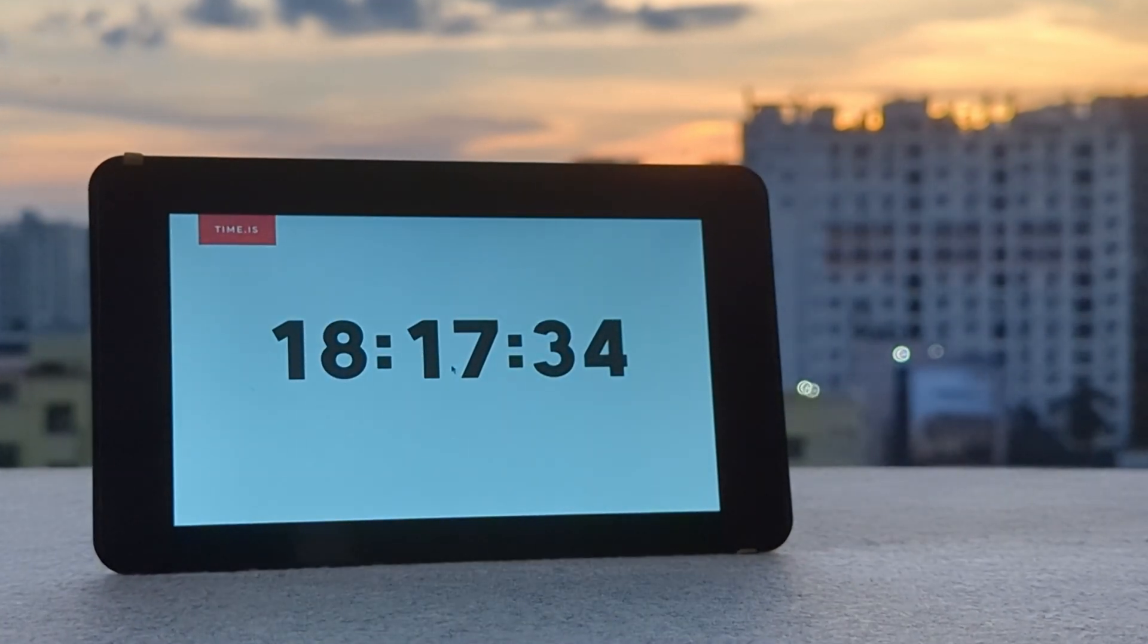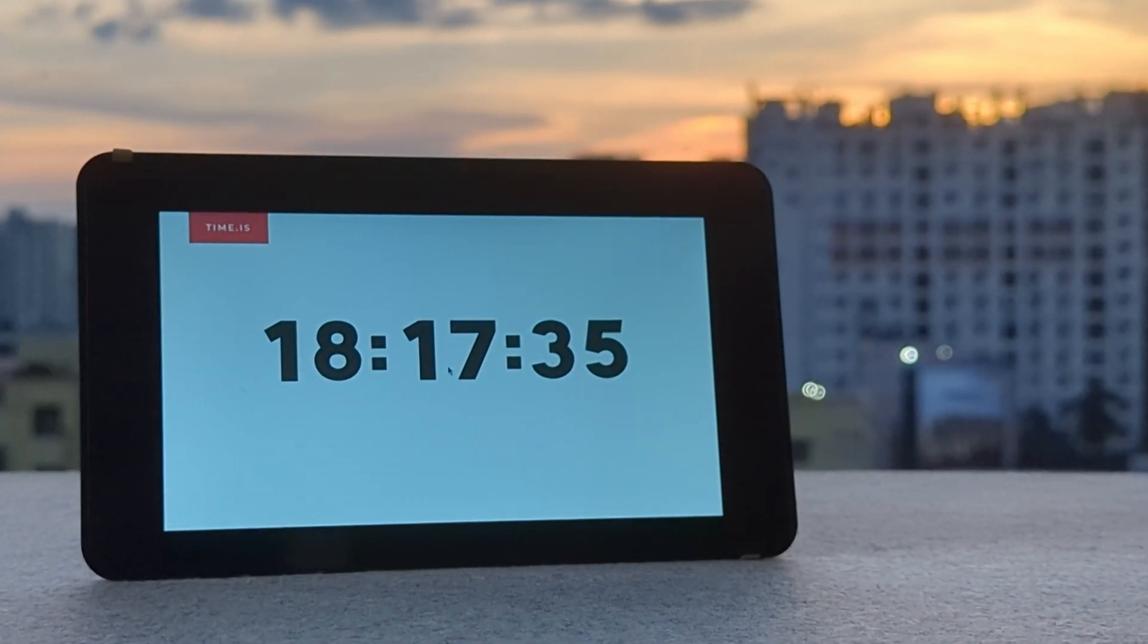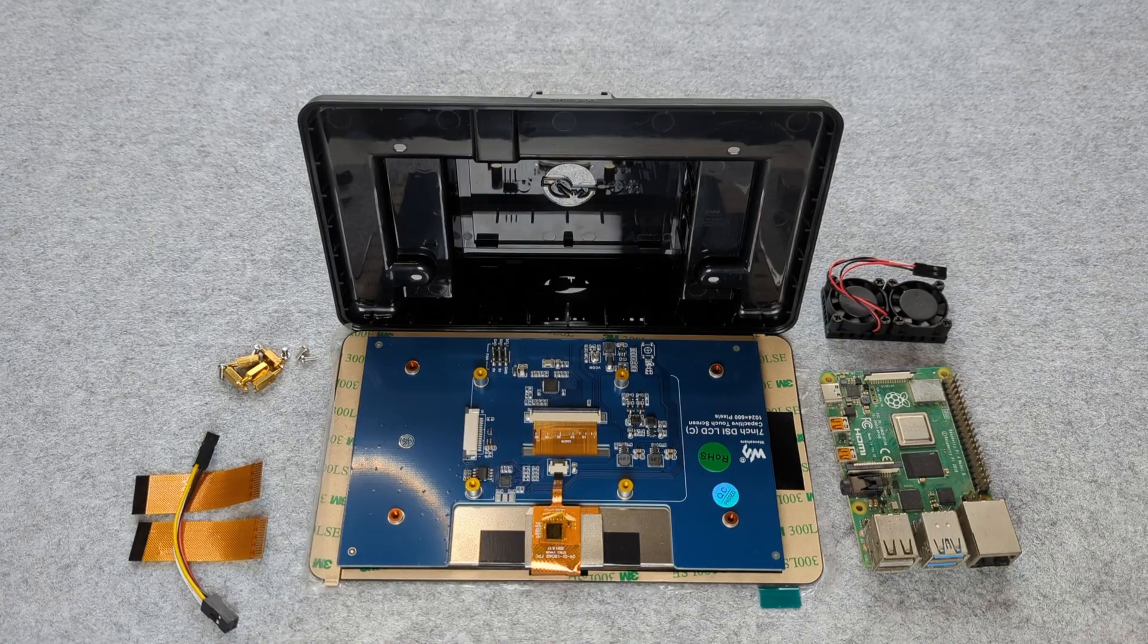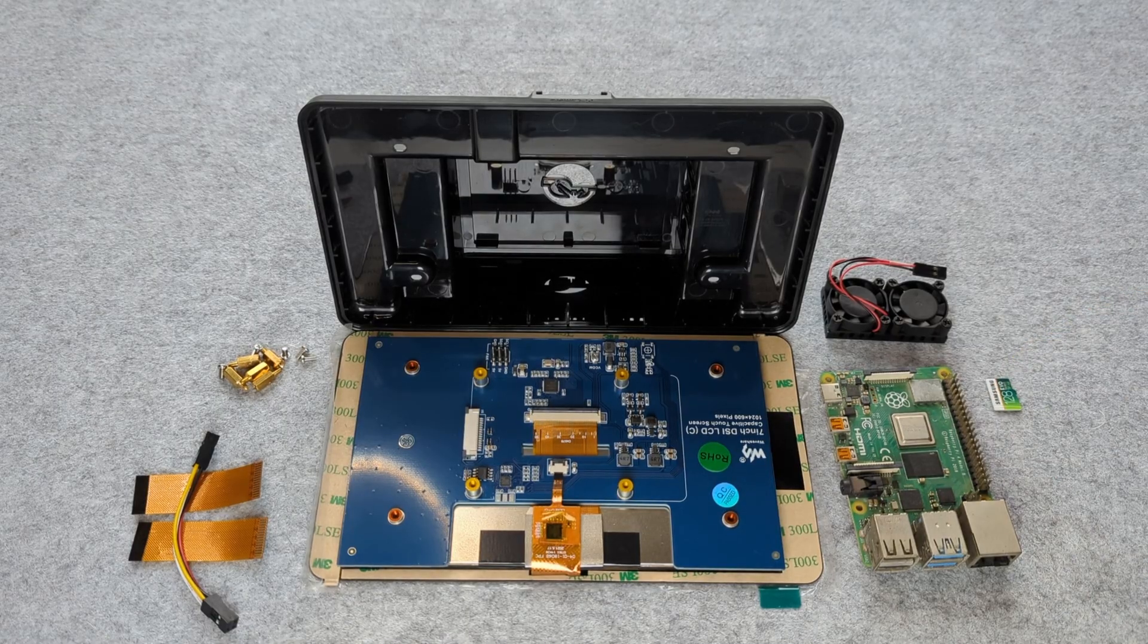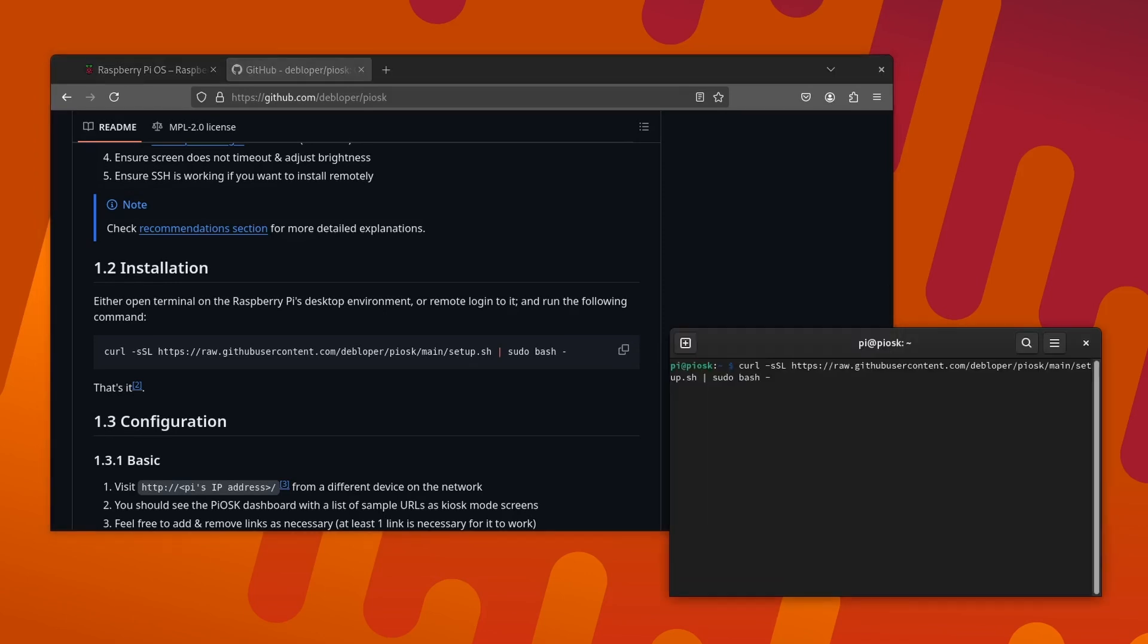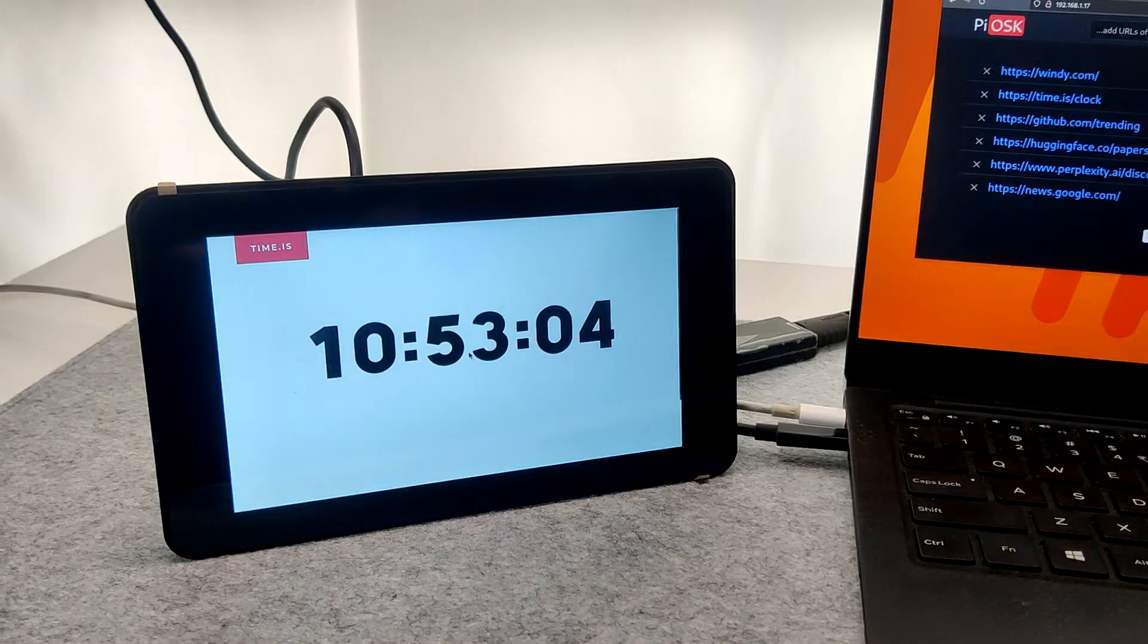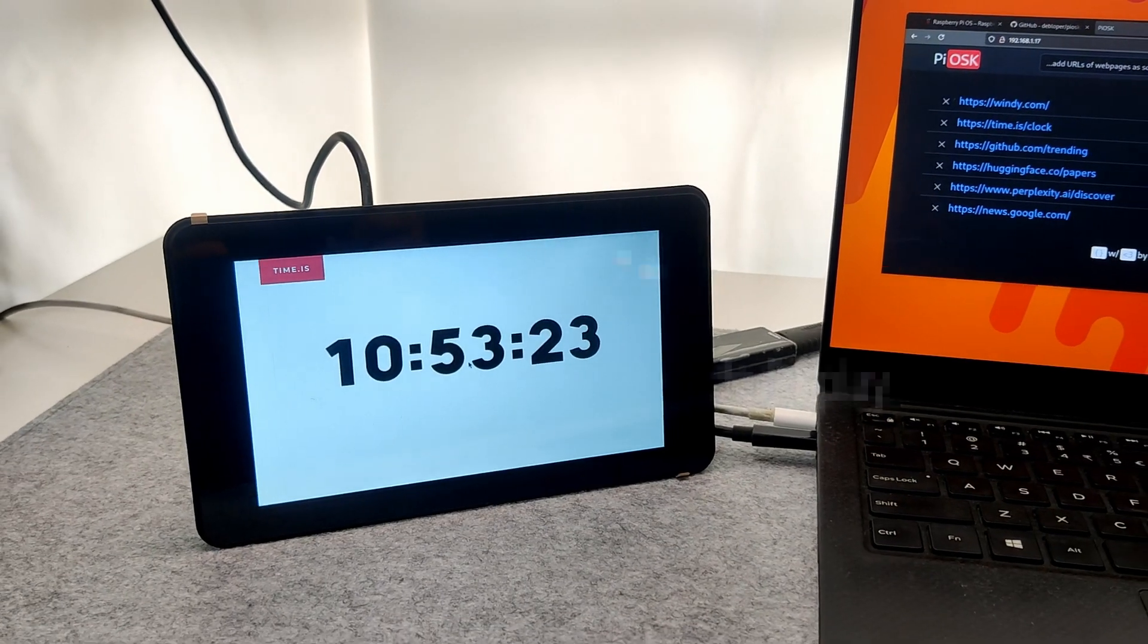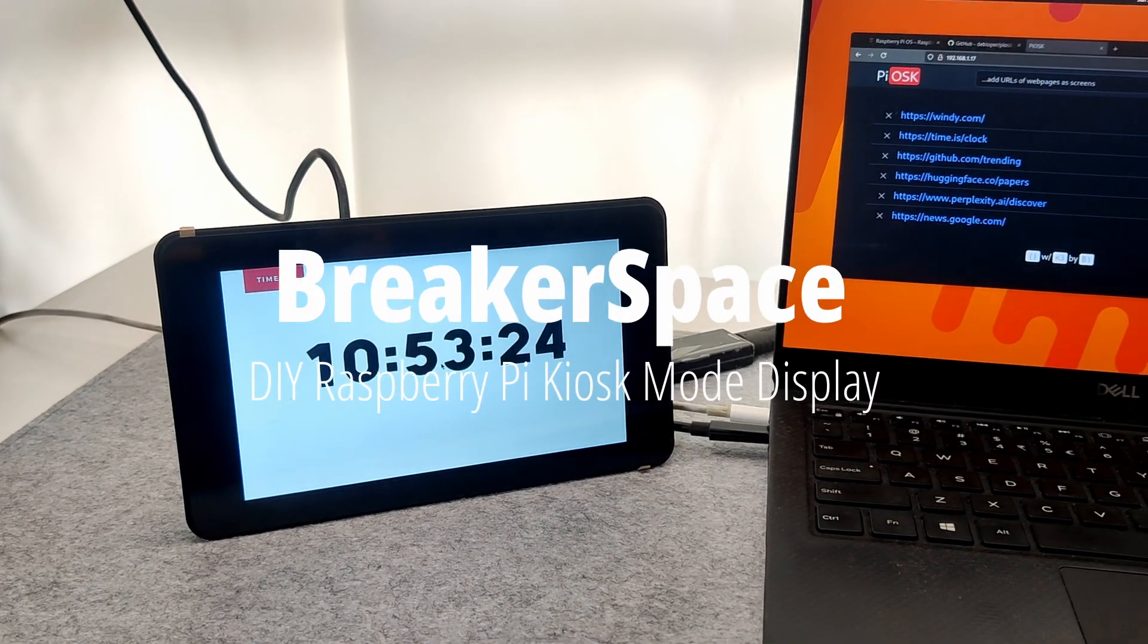I've made this kiosk mode display with just a few off-the-shelf parts and a one-liner script. Let me show you how I did that.